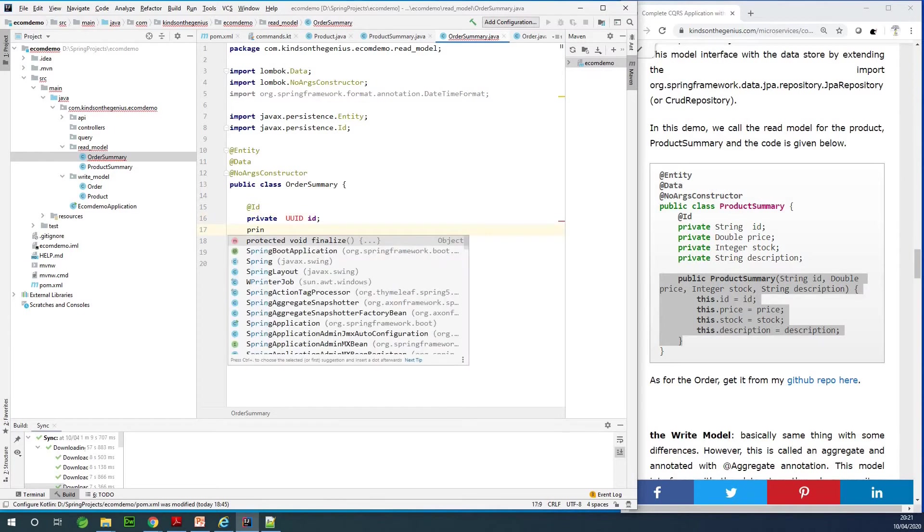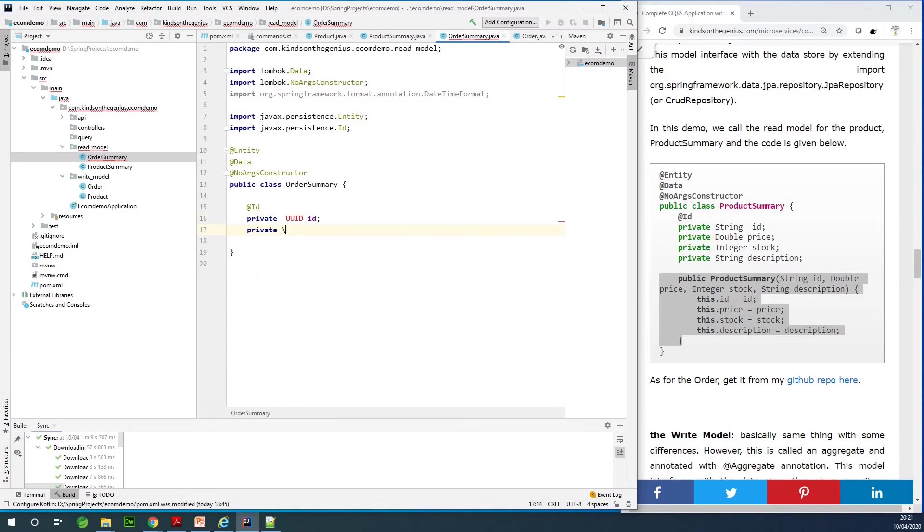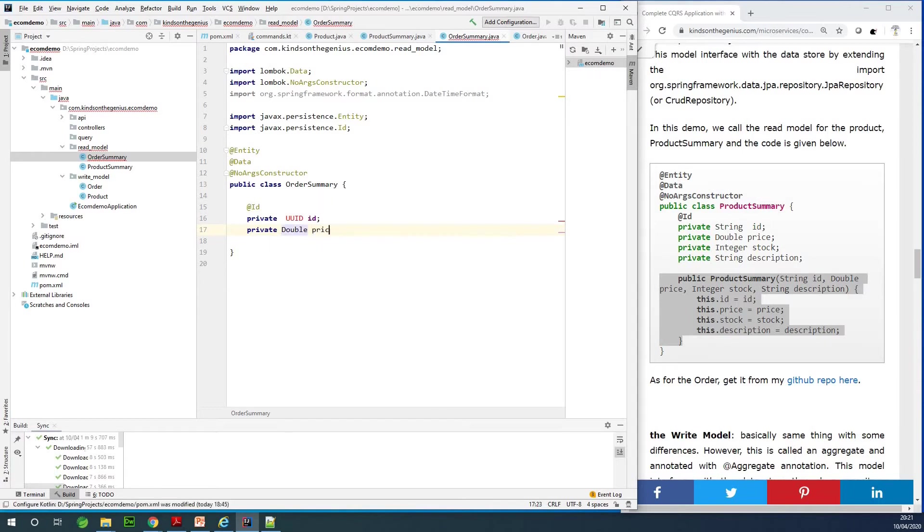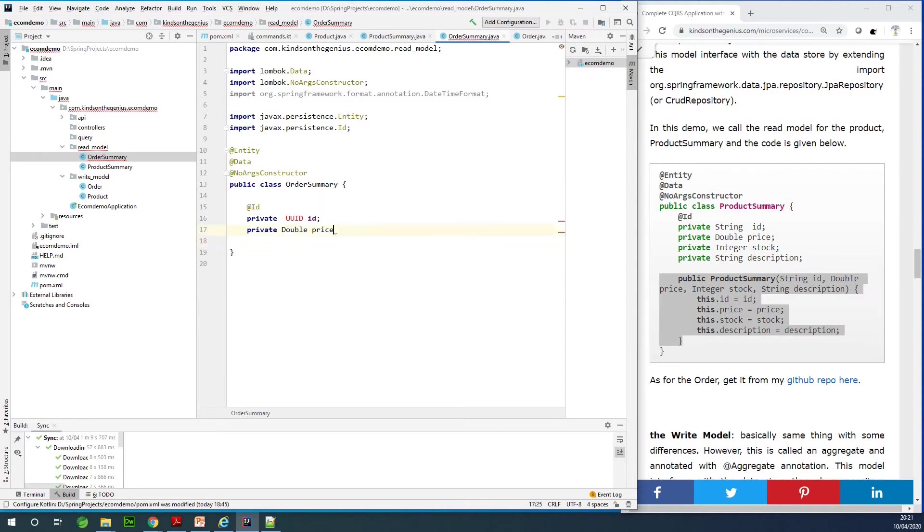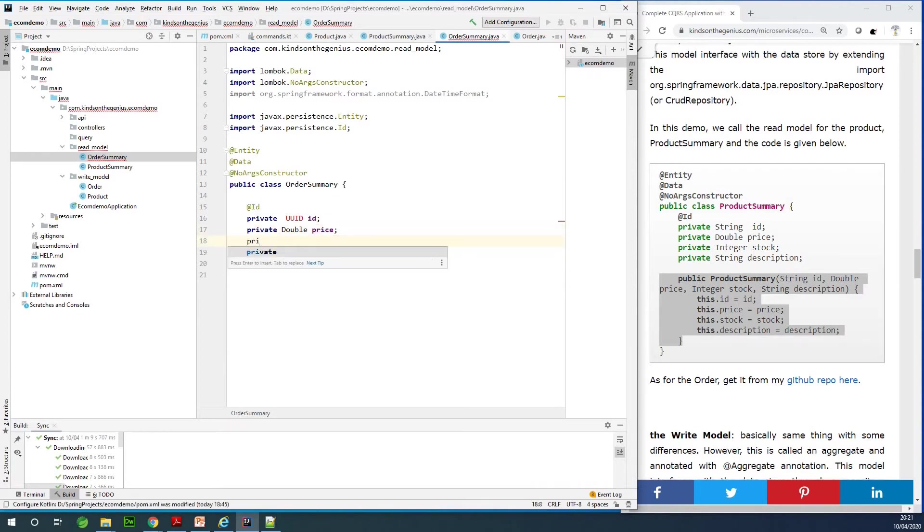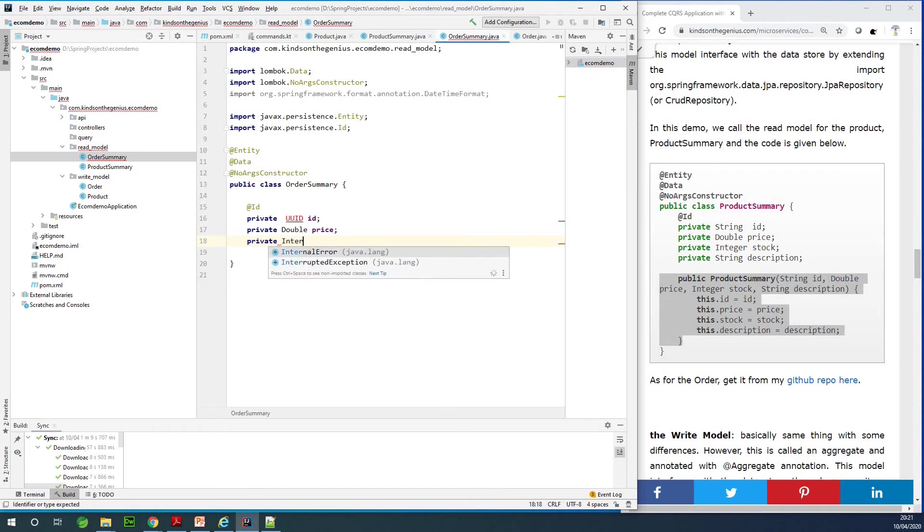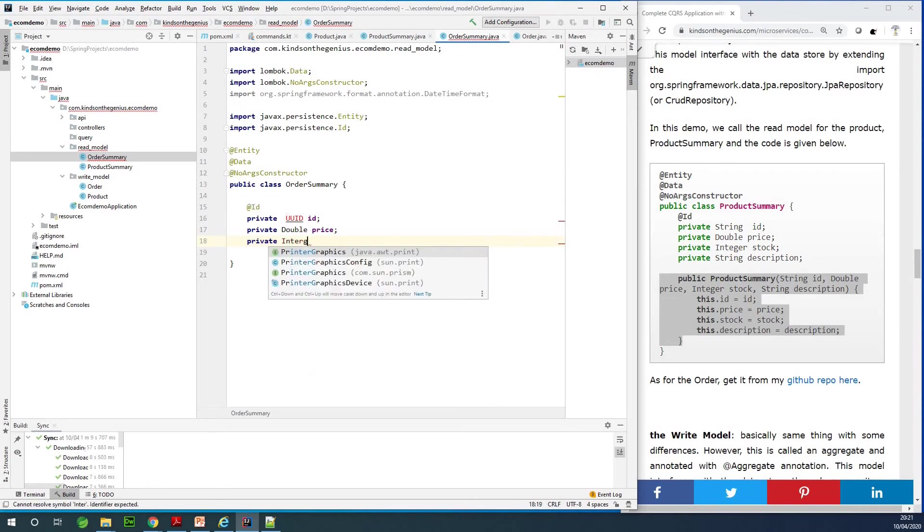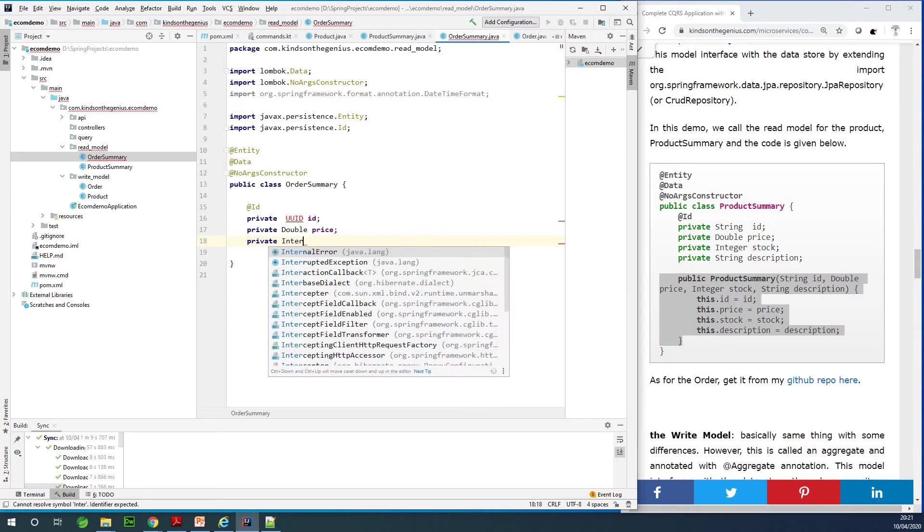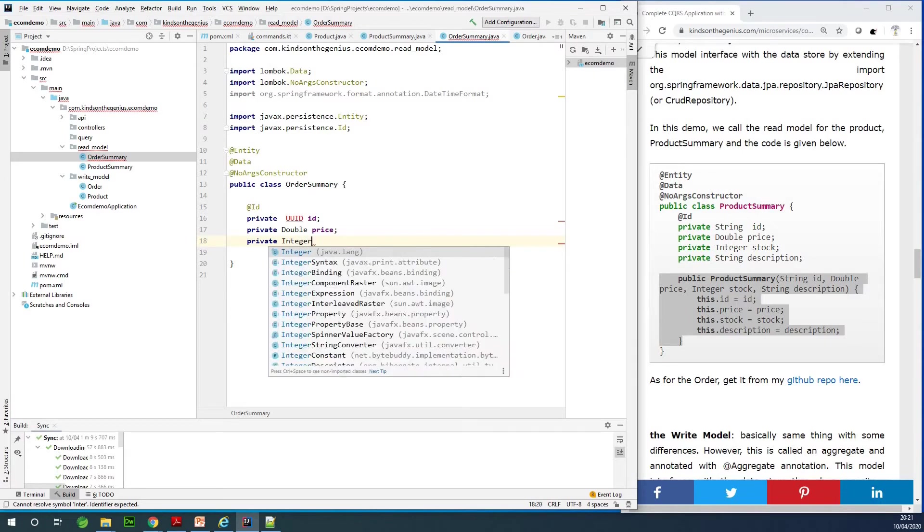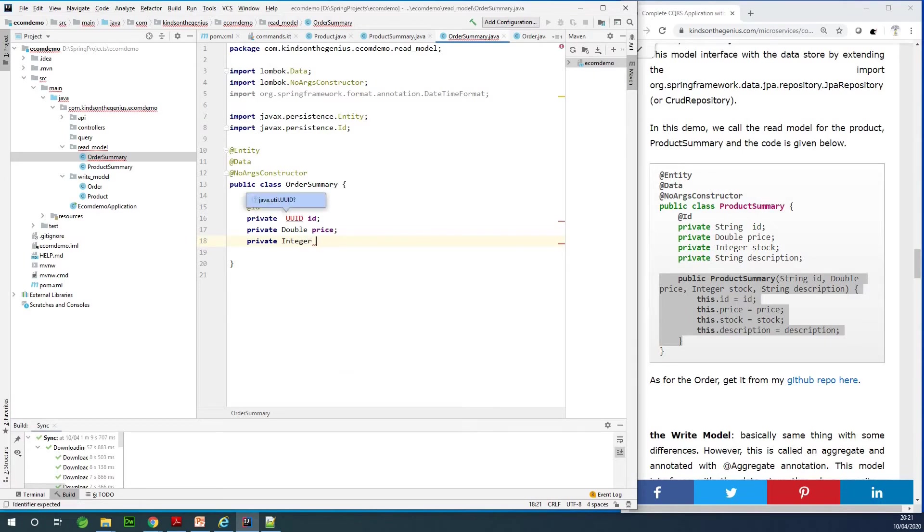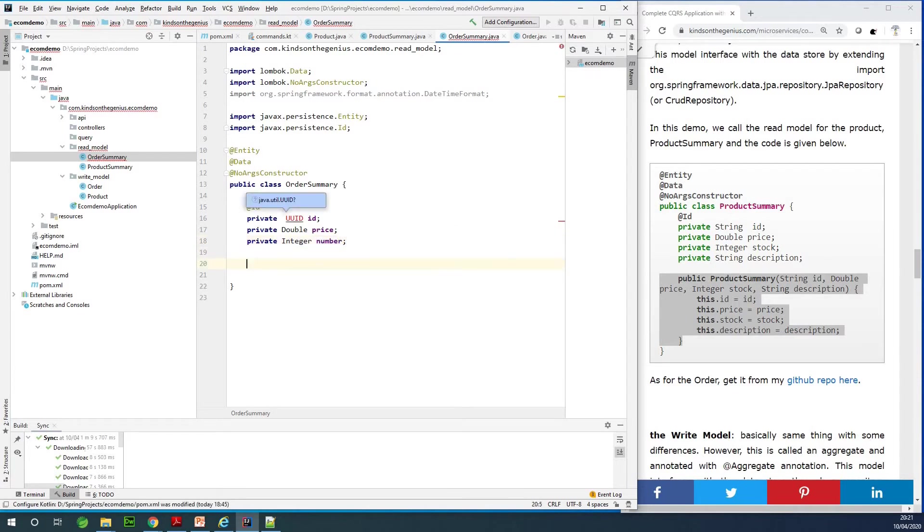I need the id which of course is a primary key. I need it to be UUID id. We also need the price, which is going to be double. And we need the number of items being ordered, which is going to be integer. Let's leave it as number.